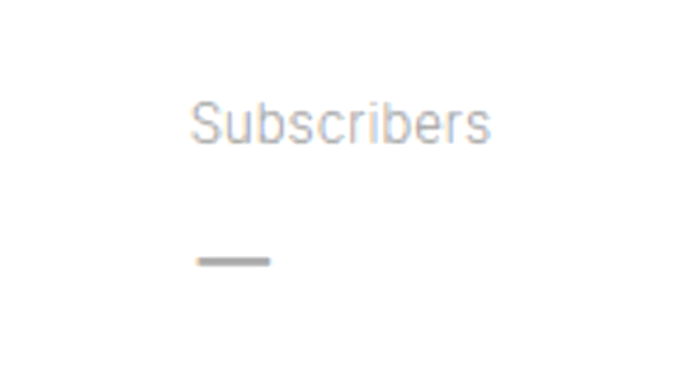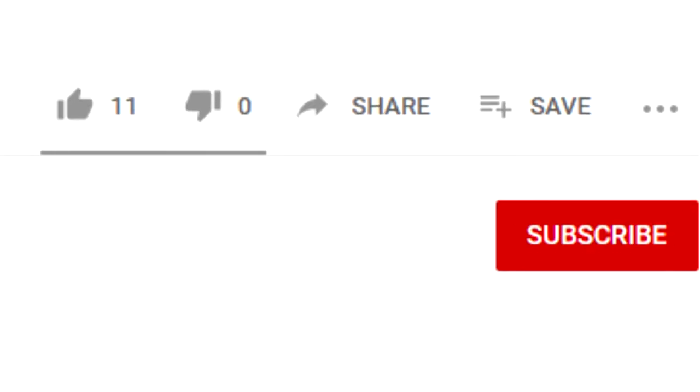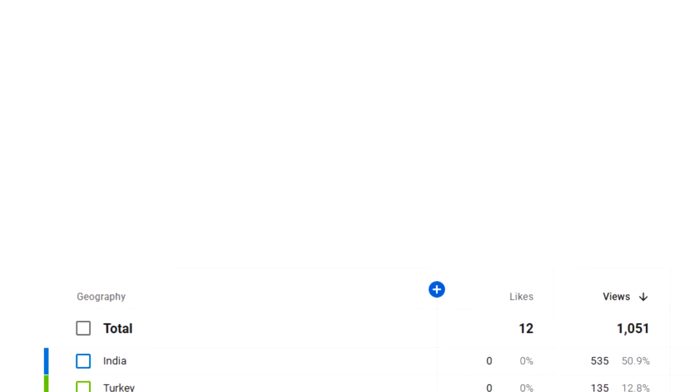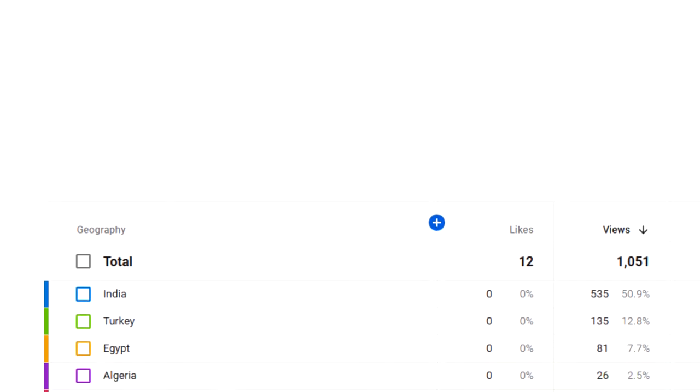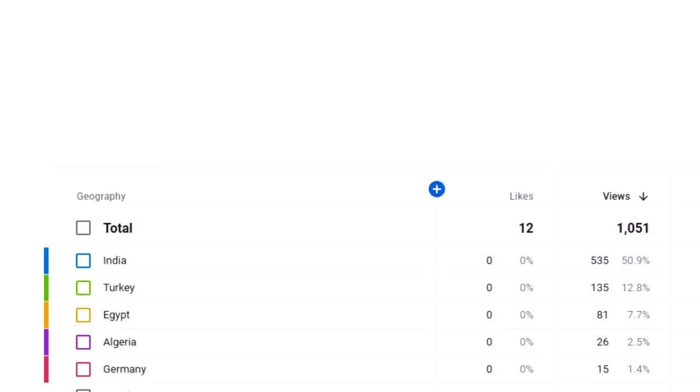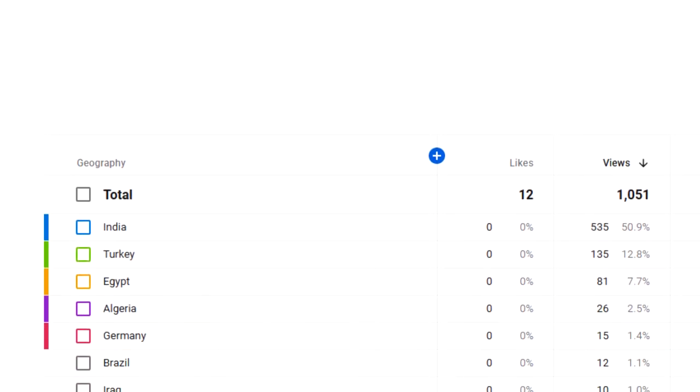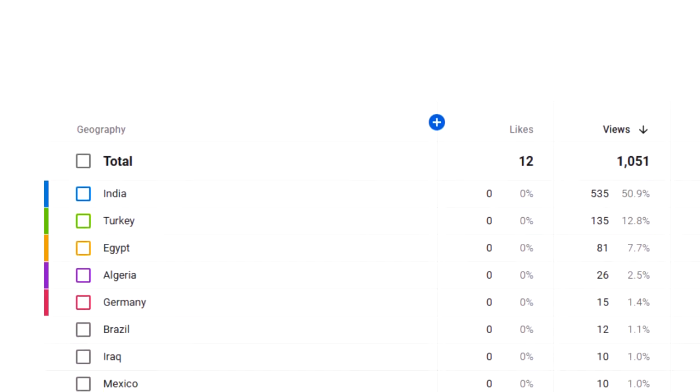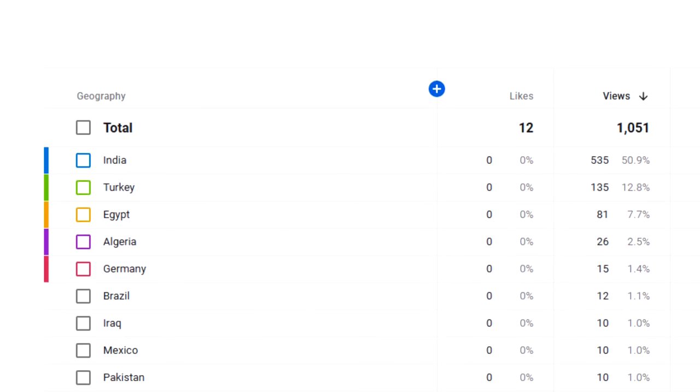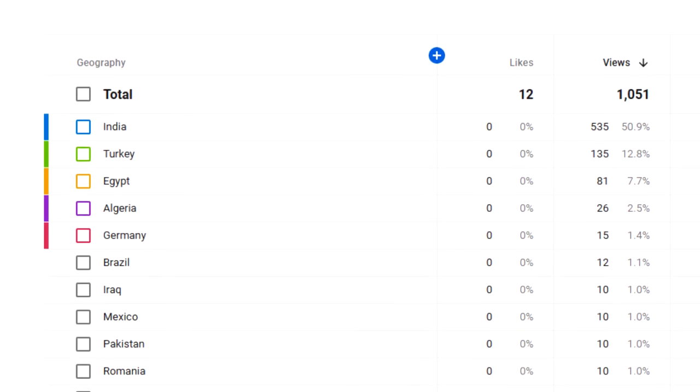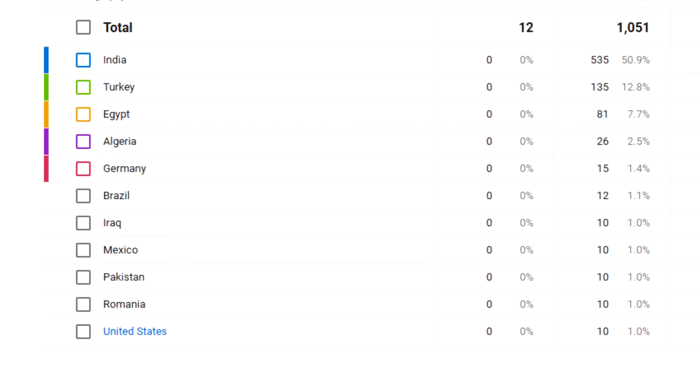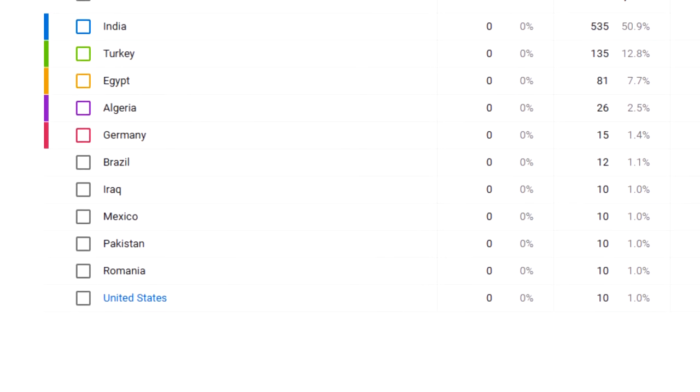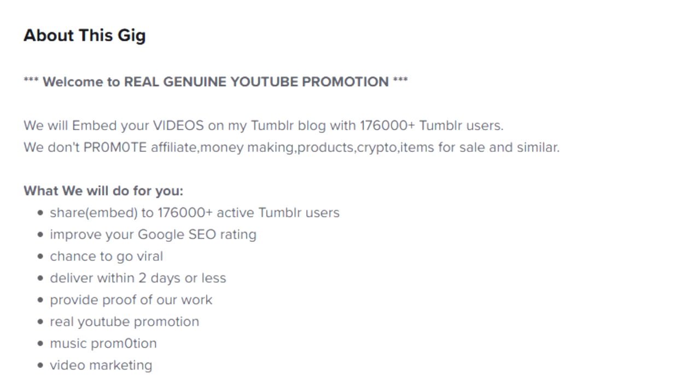Now the catch. The views resulted in zero subscriptions, zero comments, and only a small handful of likes. Moreover, the top four countries these views came from were India, Turkey, Egypt, and Algeria, comprising 75% of the views, where only 1% came from my home country, the United States.